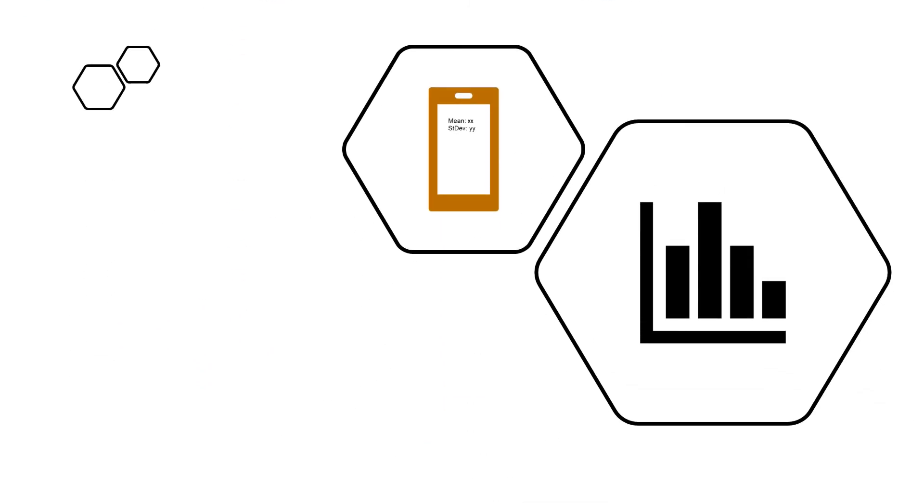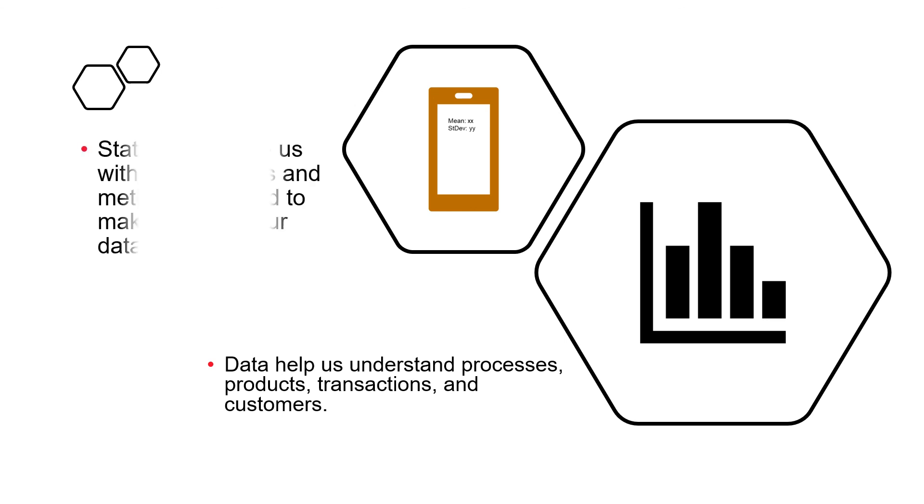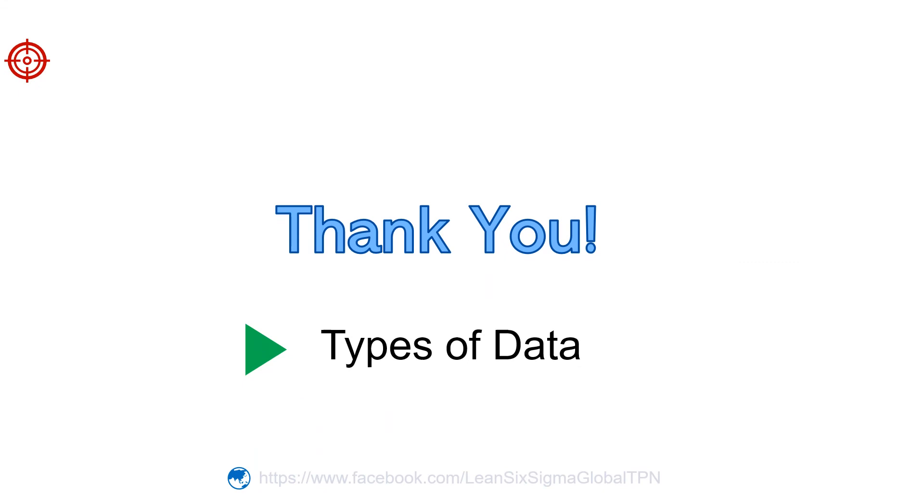Let's review. Data help us understand processes, products, transactions, and customers. Statistics provide us with the concepts and methods we need to make sense of our data. Thank you for listening. In the next lesson, we'll talk about types of data.